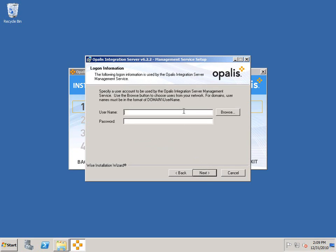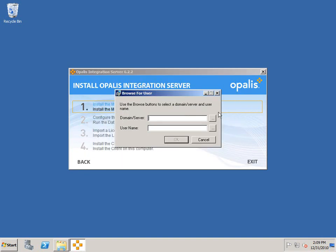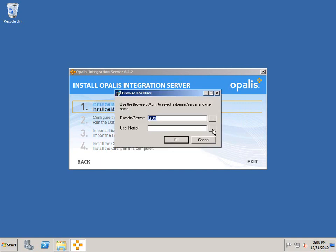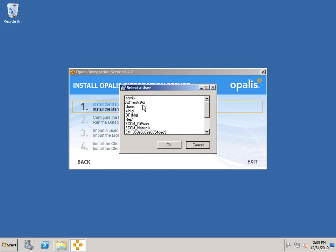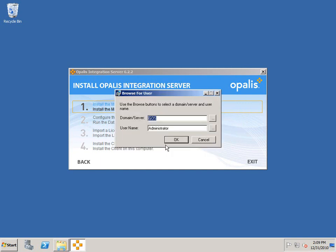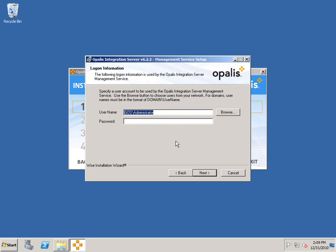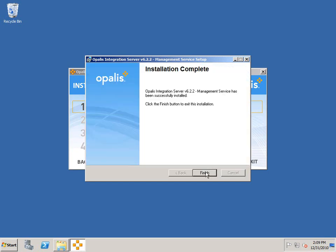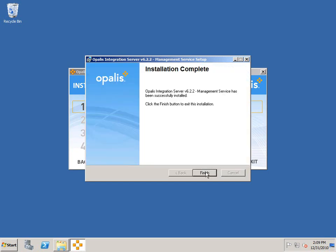The last step here is to provide login information to the management service account. You can type that in freely if you like, or you can browse out to it. I'm in my domain. Let me browse out and find my domain admin. It doesn't need to be the domain admin, but I'm going to use it for simplicity's sake. Make sure that the account you're using is a local administrator. That is absolutely a requirement.